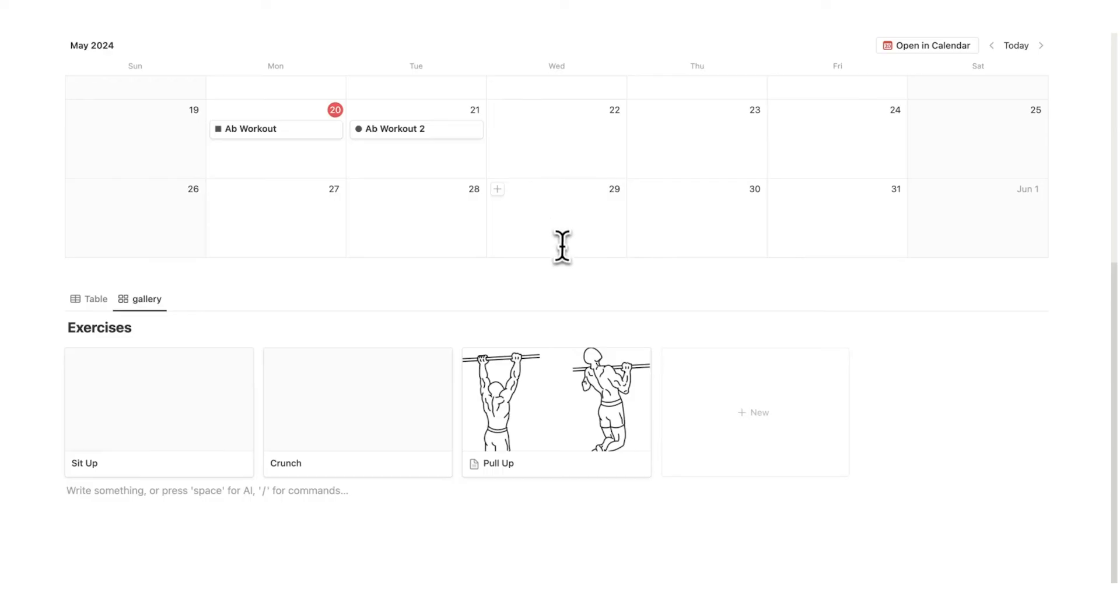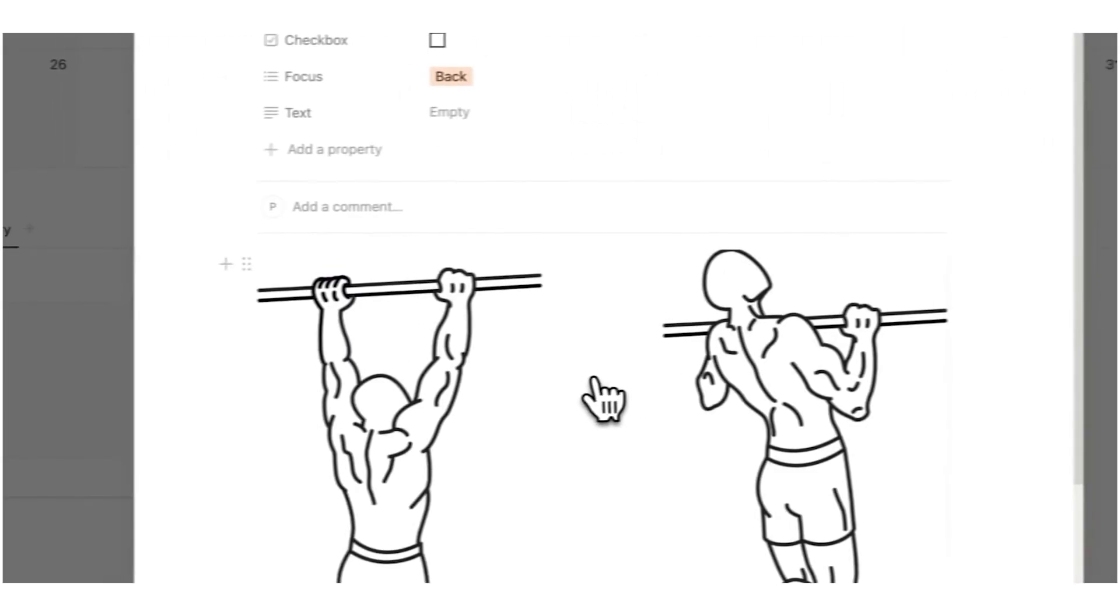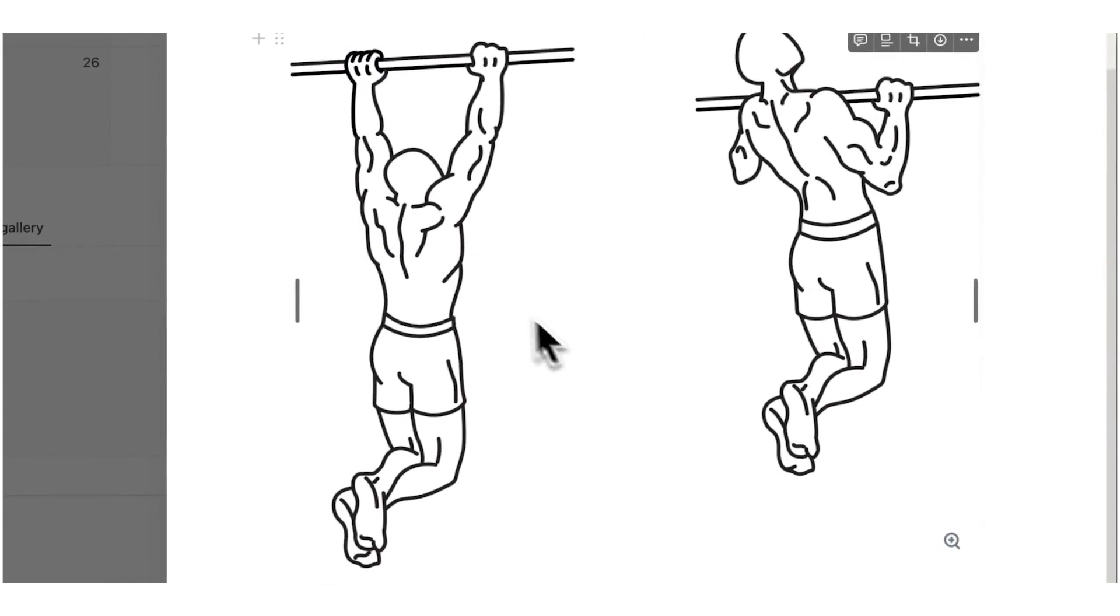And then let's say I'm doing a workout and I think how do I do a pull up, what does that mean? Then I can click here, see an image of it.